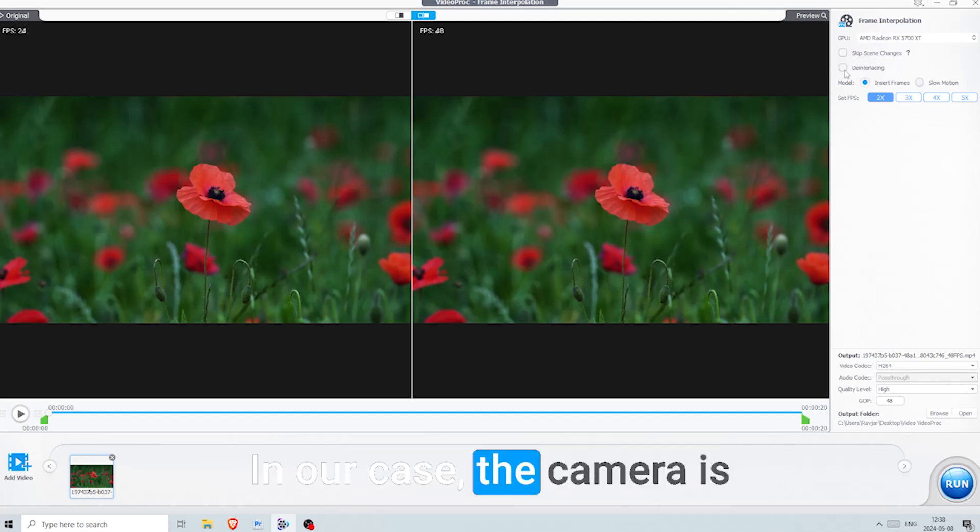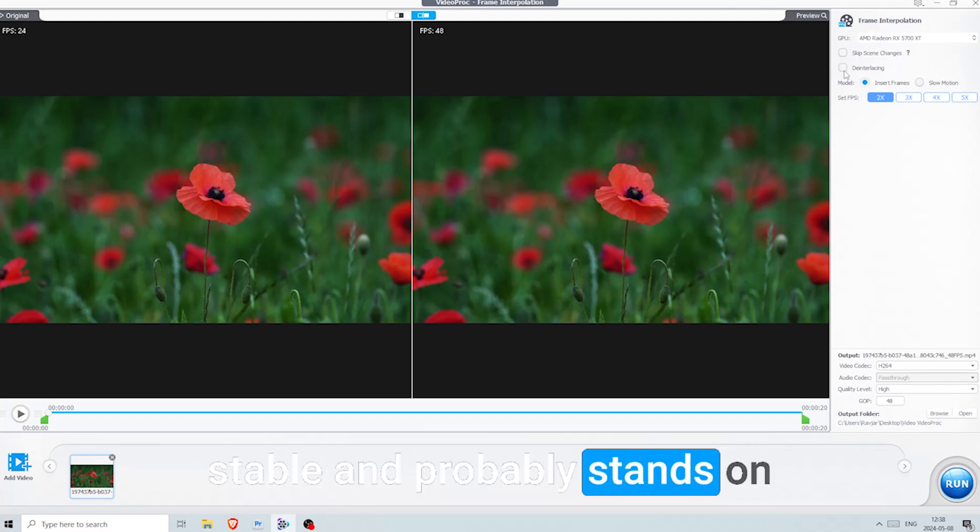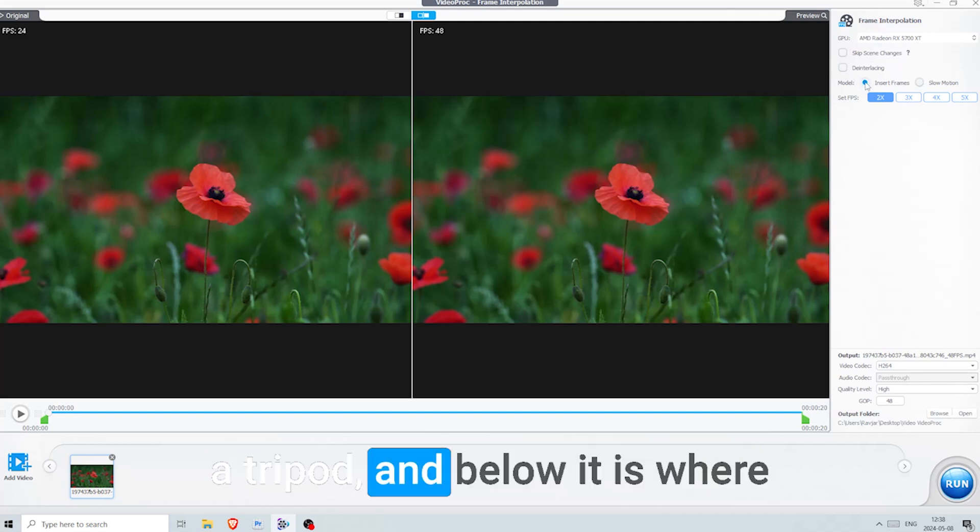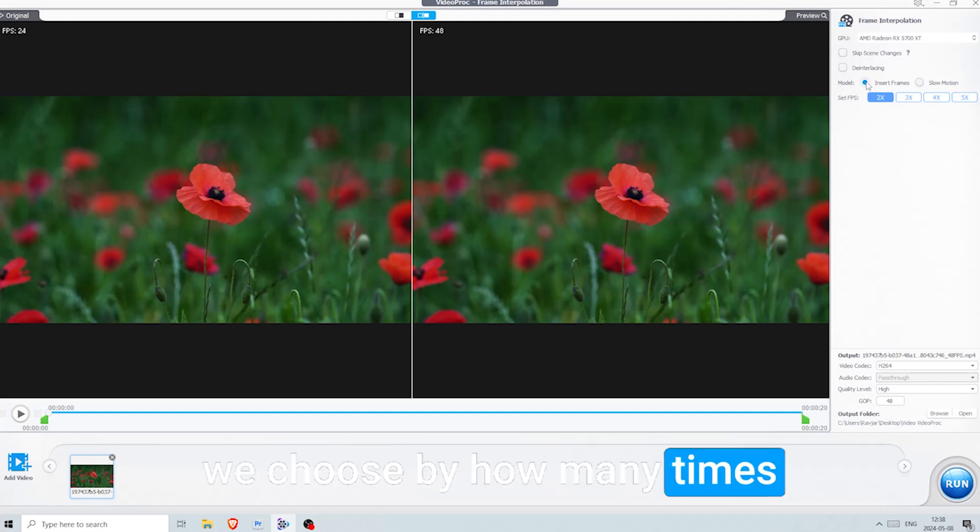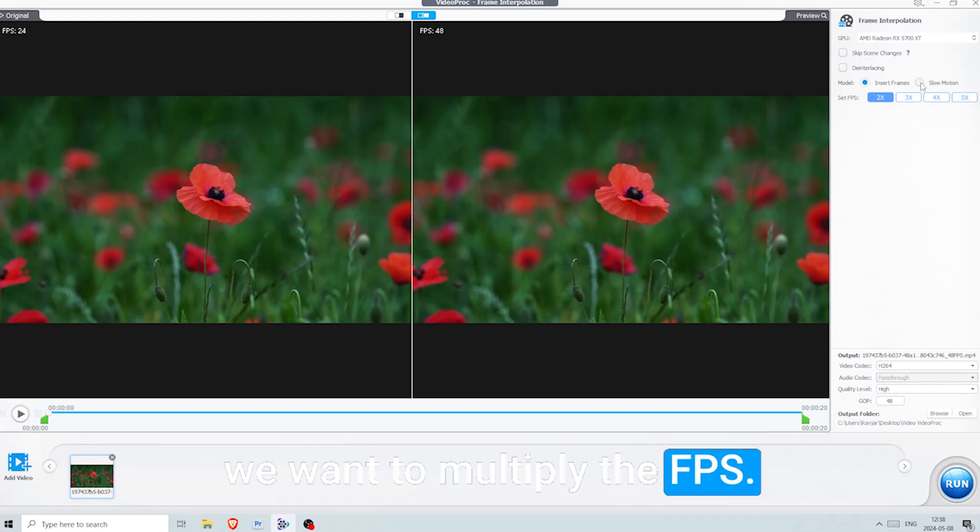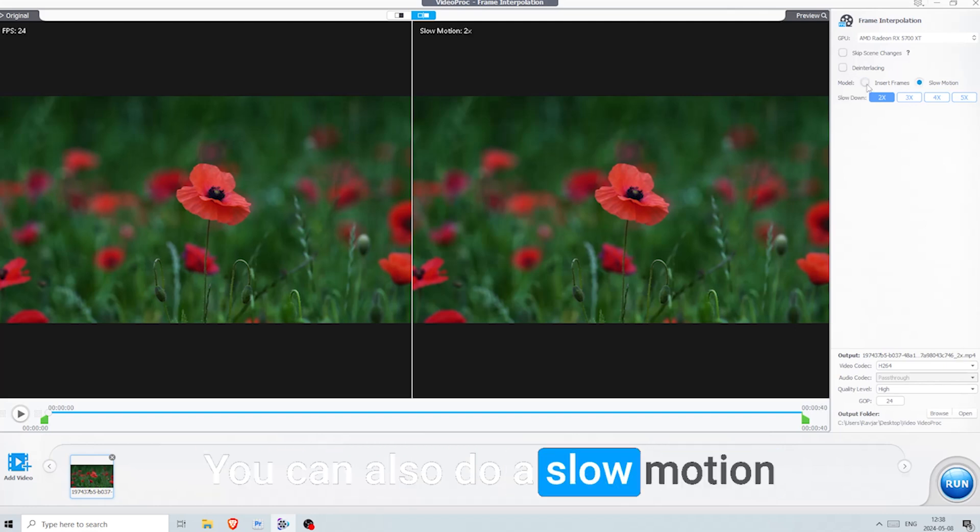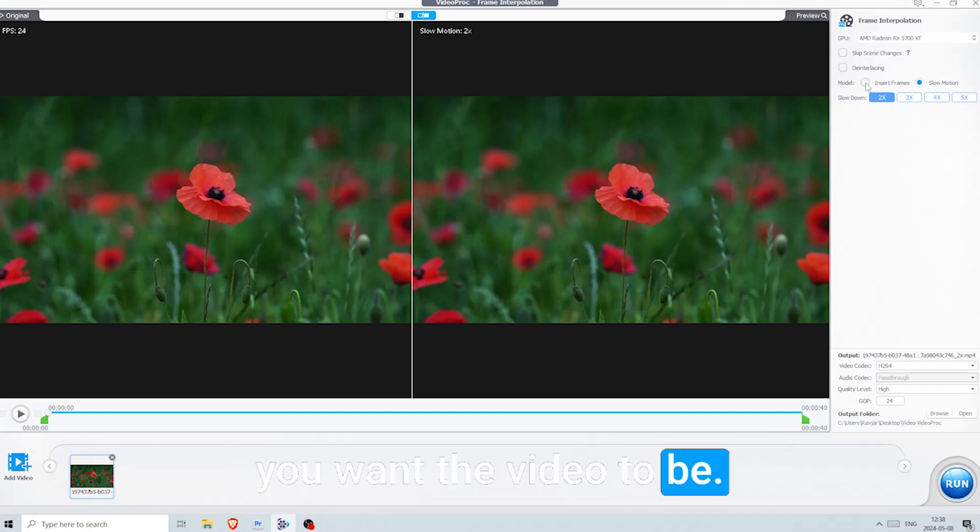In our case, the camera is stable and probably stands on a tripod, and below it is where we choose by how many times we want to multiply the fps. You can also do a slow motion effect and choose how slow you want the video to be.